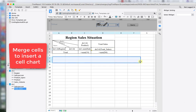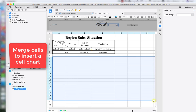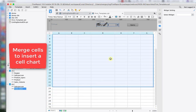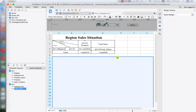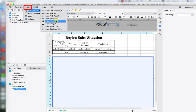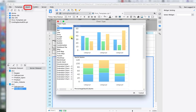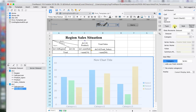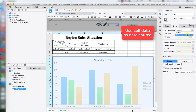Now we'll move on to the final part — chart making. Under the Region Sales Situation table, select a large area of cells and merge them to make space for inserting a chart. Under Insert Cell Element, click on Insert Chart. We'll use a column chart as the example. Next, do the data binding for this column chart using cell data.